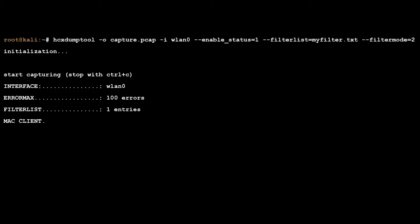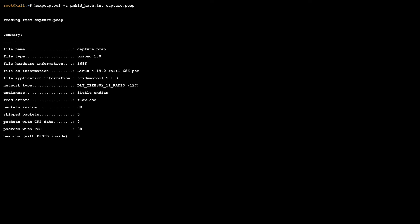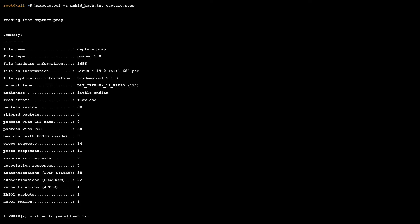With my filter in place, I used HCX DumpTool to collect packets. I was able to capture a PMKid hash very quickly. Next, I used HCPCAPTool to convert the hash into a usable format.